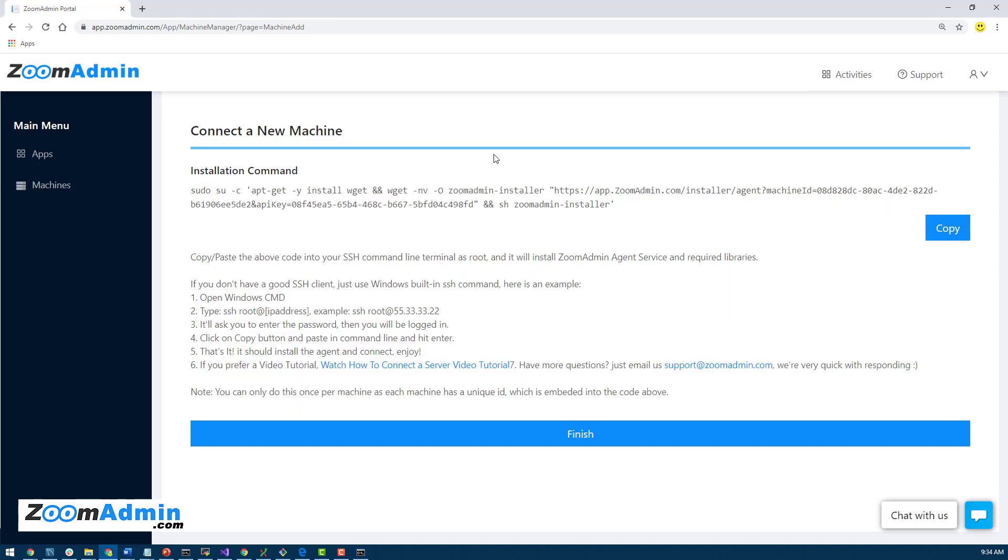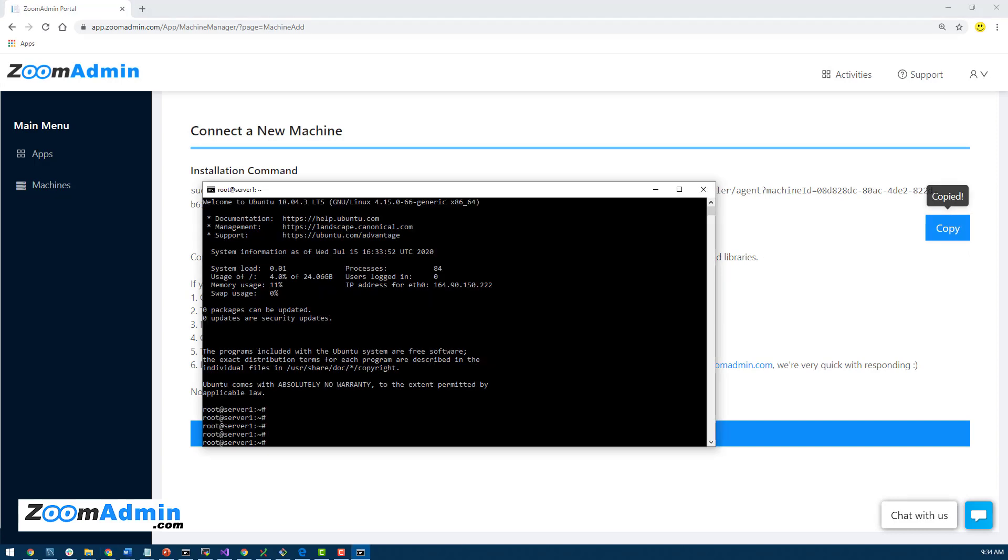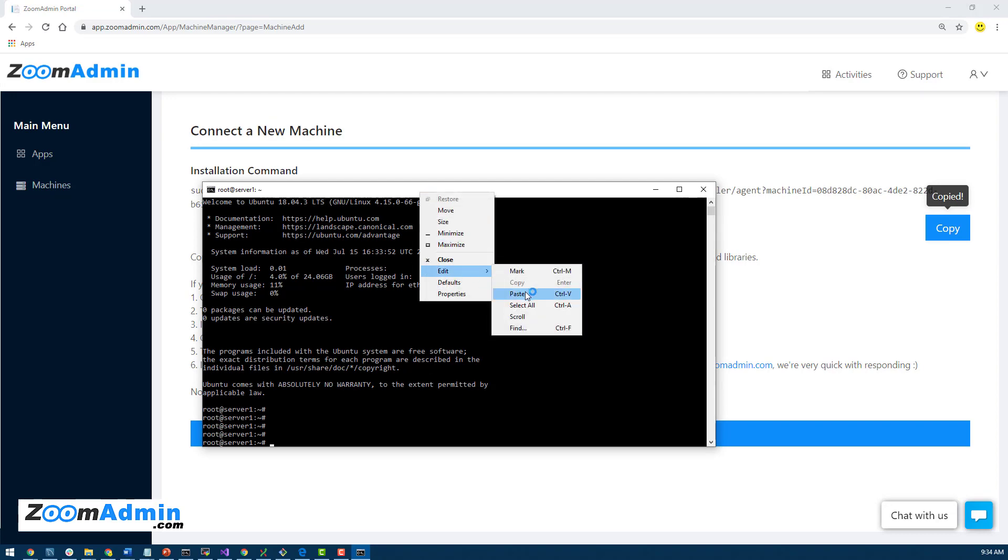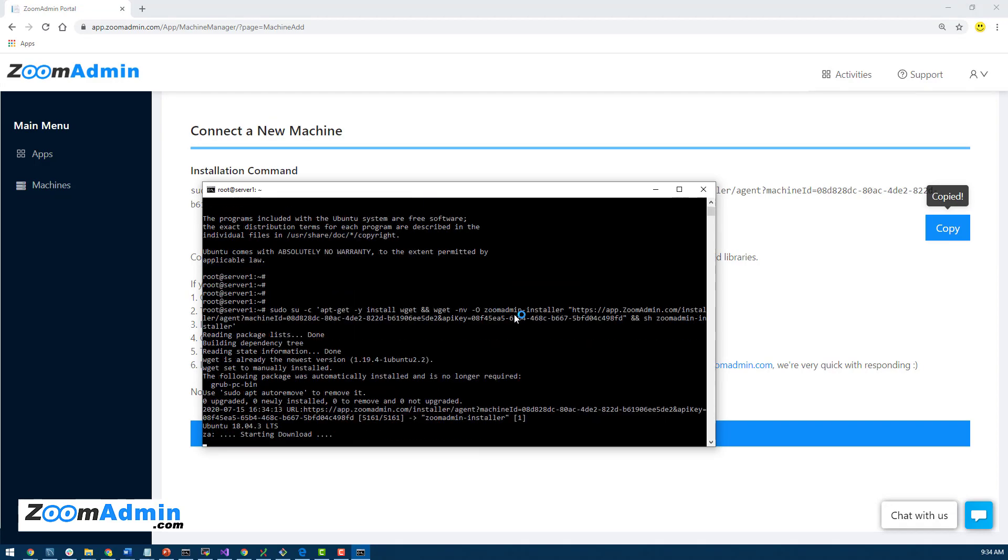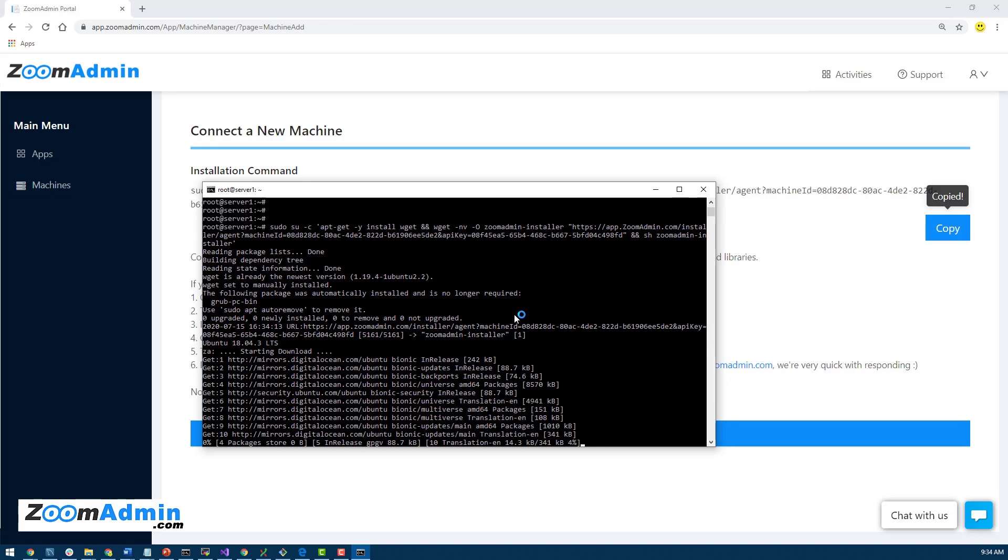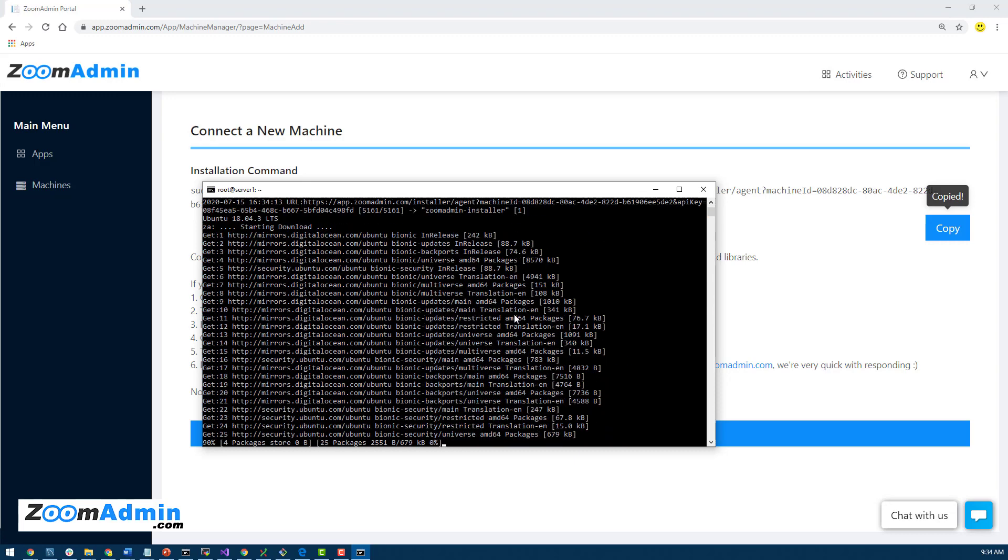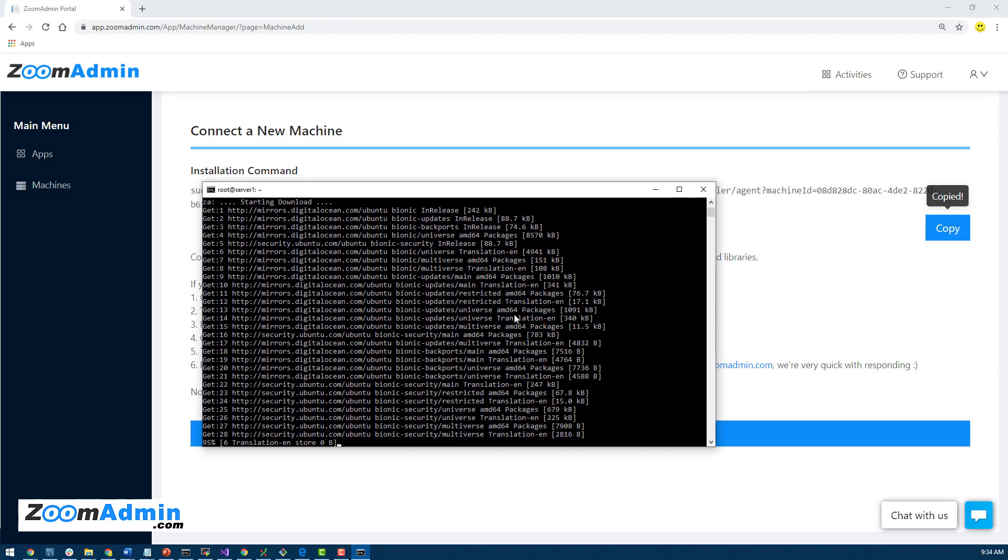We just have to copy our single line command from here. Just click on copy and come back here. We are going to do the same thing, paste, and then hit enter. So this is going to do a few things. It's going to install an agent in the server which basically connects with our platform.